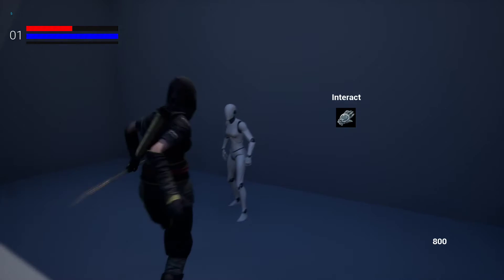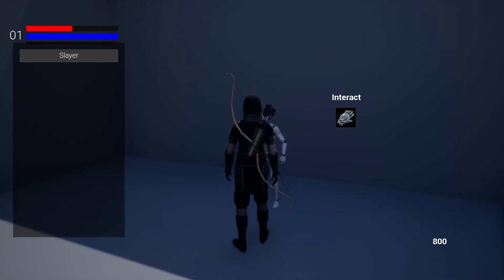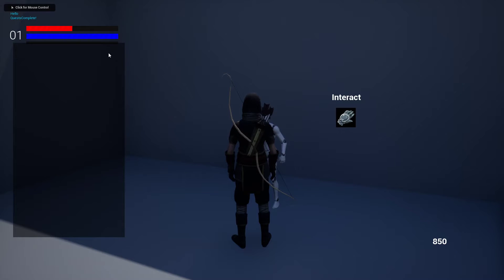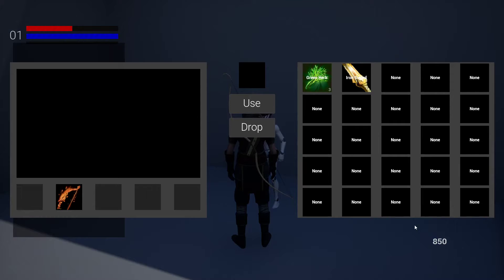So now, quest complete. I got more gold and a new sword.